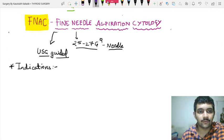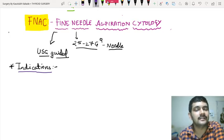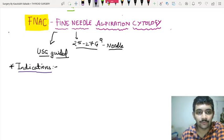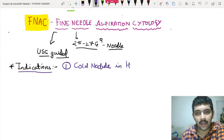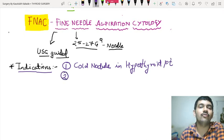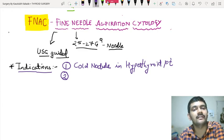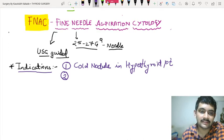The first indication of doing an FNAC is something we have already seen in the last video. The first indication is a cold nodule in a hyperthyroid patient. Why? Because the clinical suspicion of malignancy is going to be high if there is a cold nodule but the patient is presenting with hyperthyroidism.